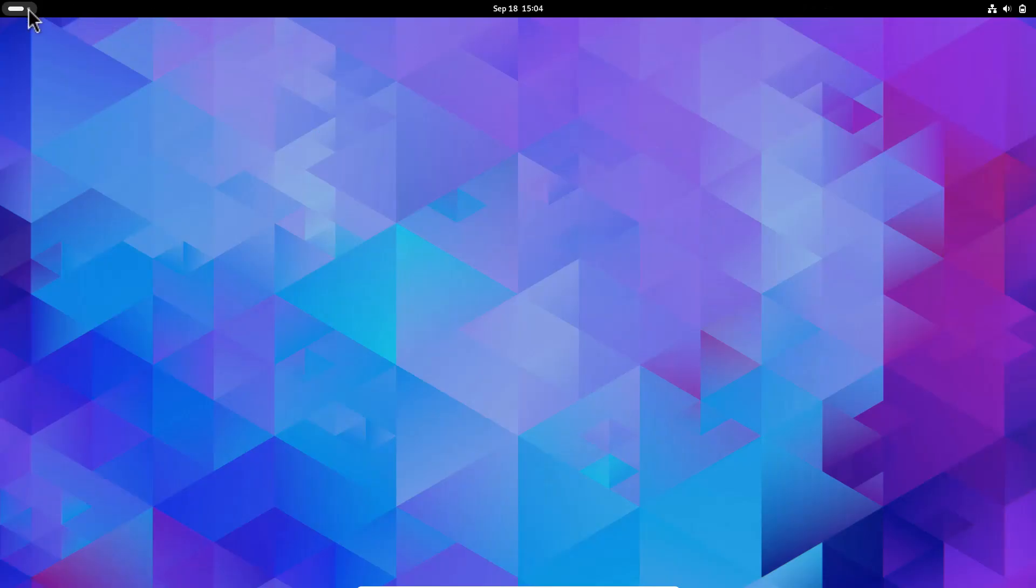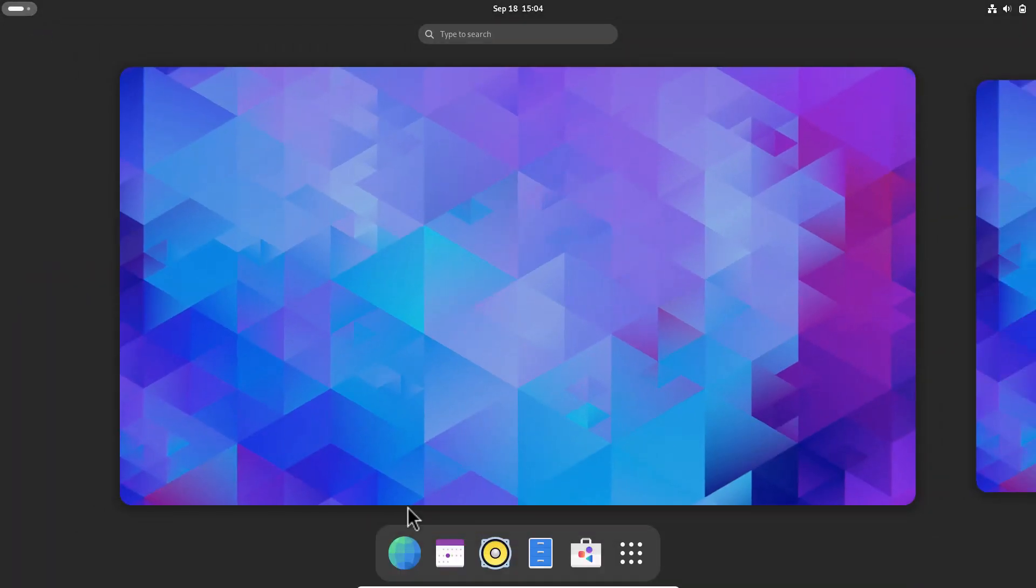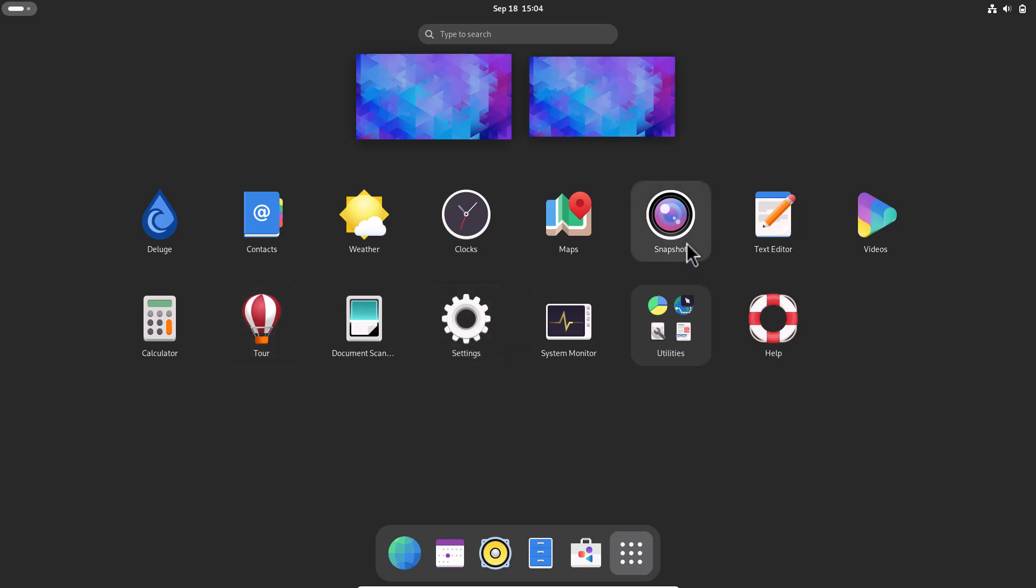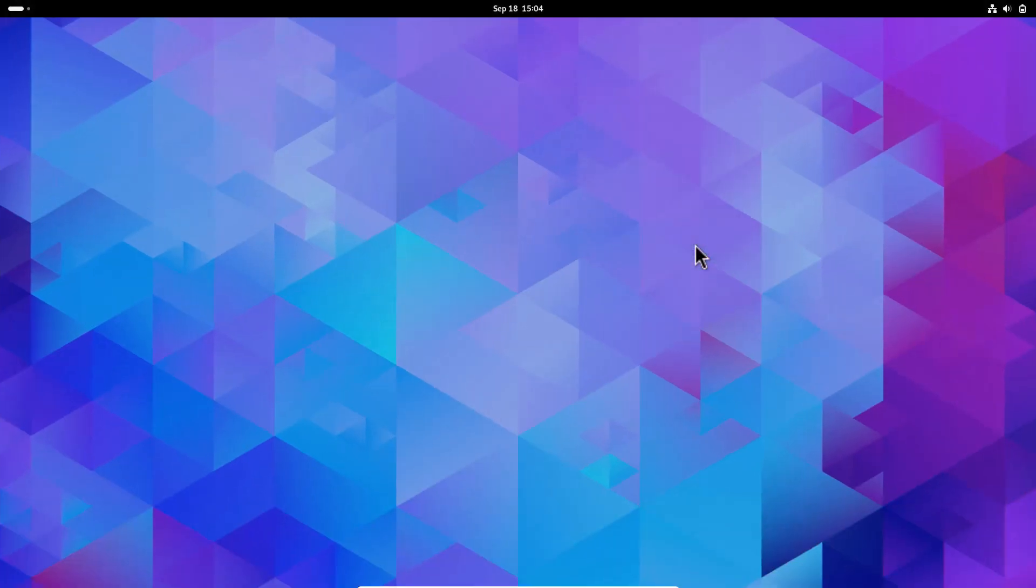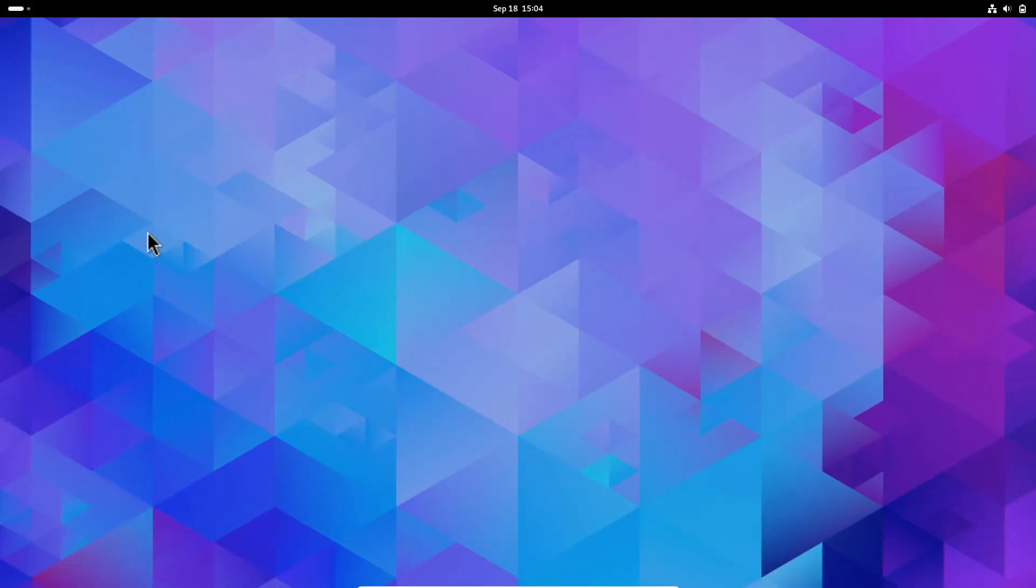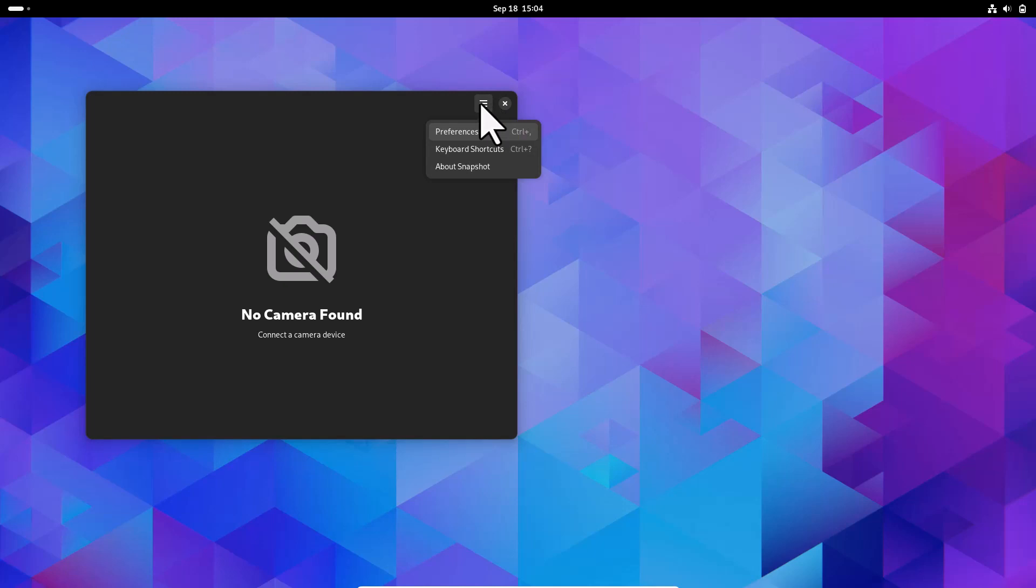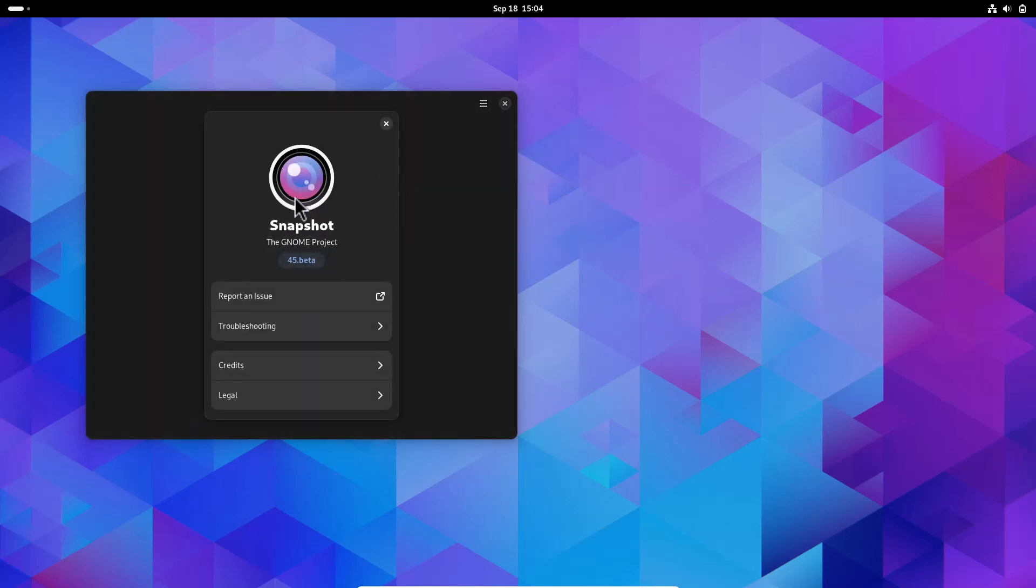For the camera option, Cheese is no longer there. It's replaced by a new app called Snapshot. You can see this is Snapshot, by which you can access the camera. Right now I'm in VirtualBox, so no camera found. This is Snapshot.